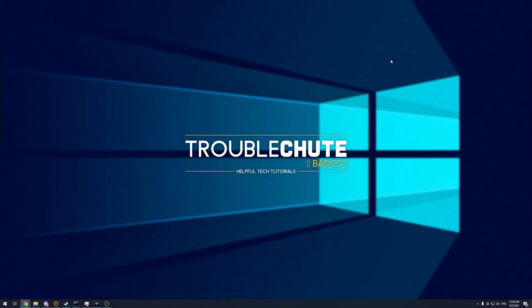But anyways, that's about it for this quick video. Thank you for watching. My name's been Tekno, be here for Troubleshoot, and I'll see you all next time. Ciao!